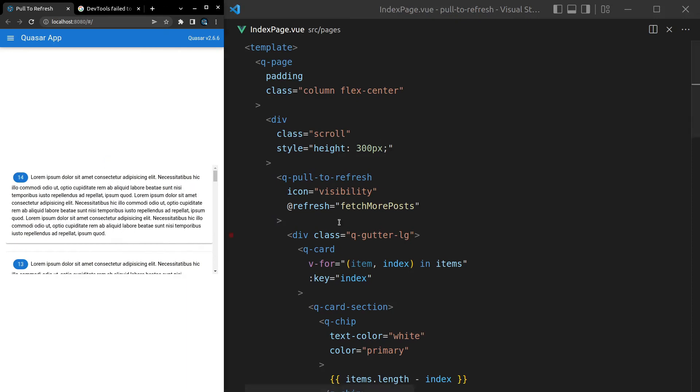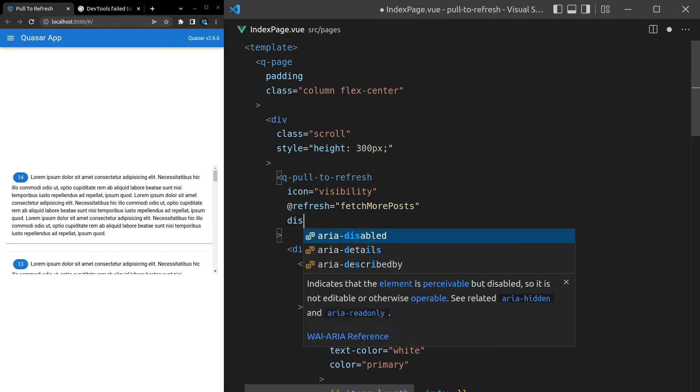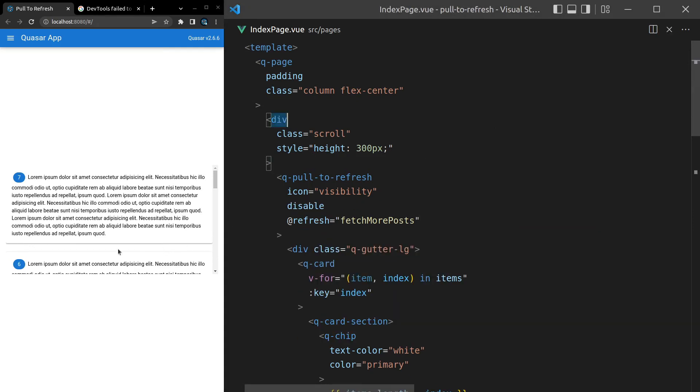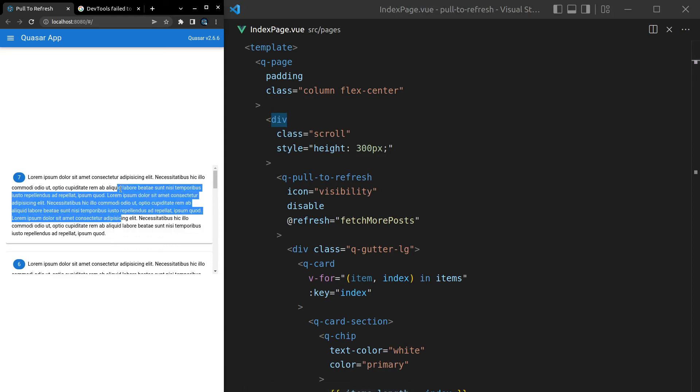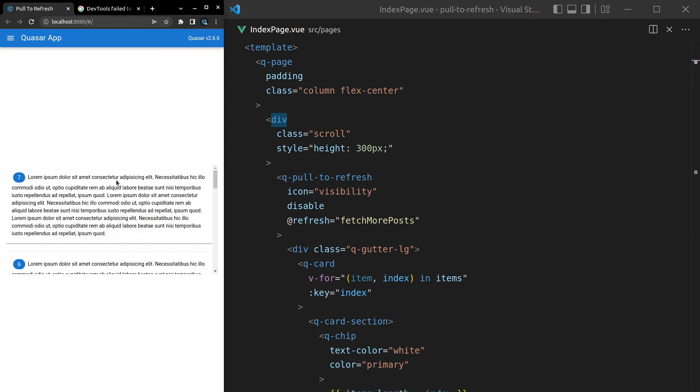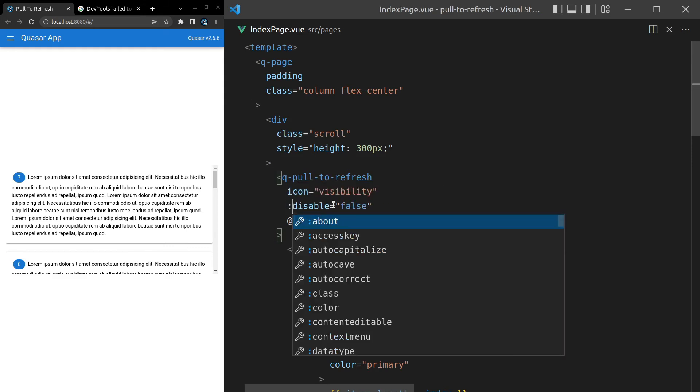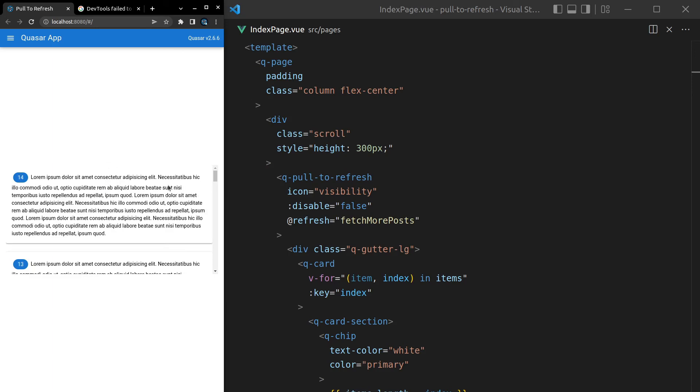Another thing we can do is disable it. So if we come in here and say disable, save it, then I'm not going to be able to pull to refresh. So maybe for some reason, you want to disable it at times. And then if you set this equal to false, so you can imagine you might be modeling something behind the scenes that says whether or not this is enabled or disabled. And there we go. It's now enabled because disable is equal to false.